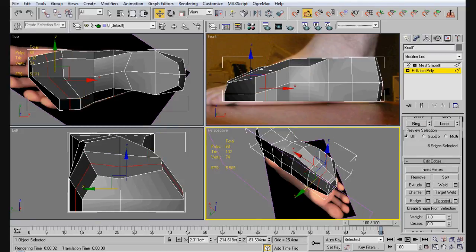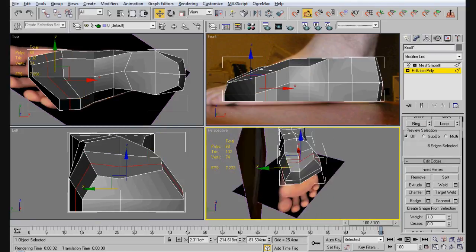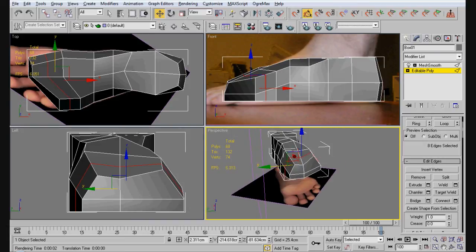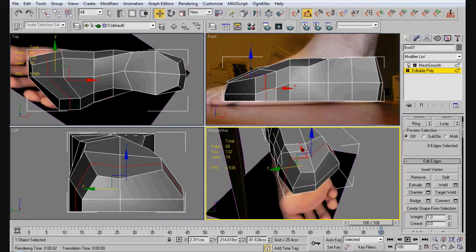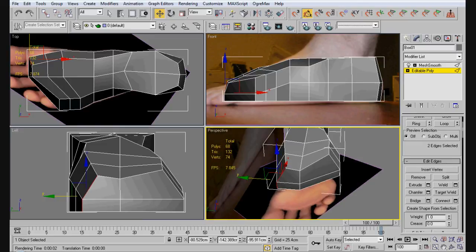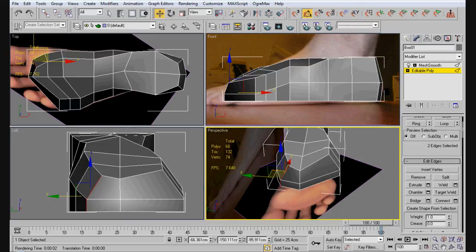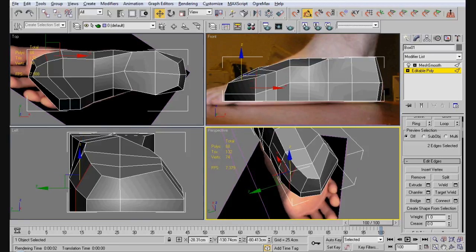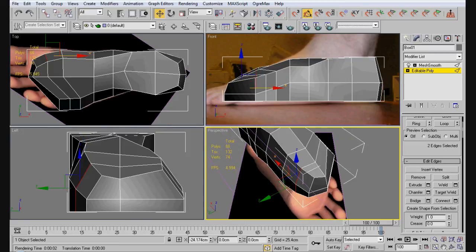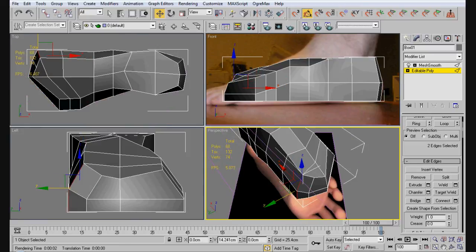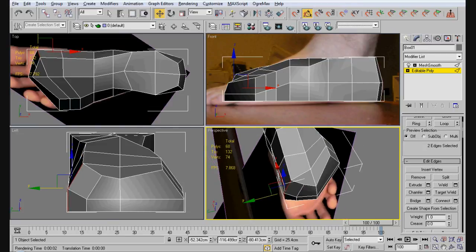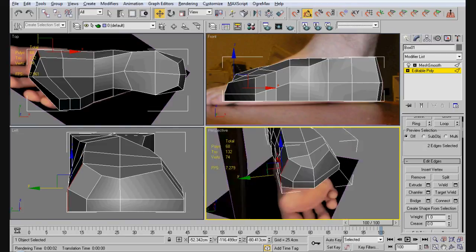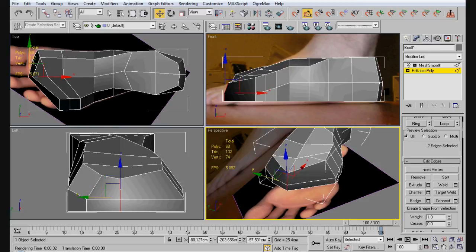Gonna grab those. Move it this way. Pull it in. I'm gonna grab this. Pull it this way. Pull it out. Grab these.